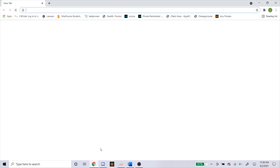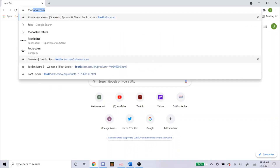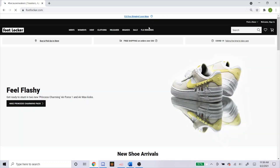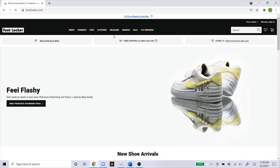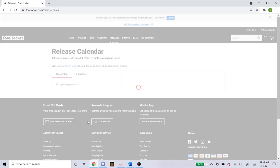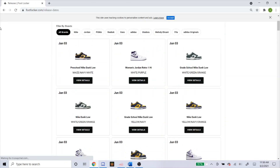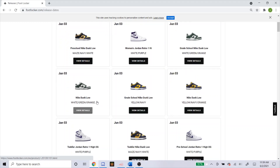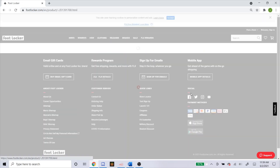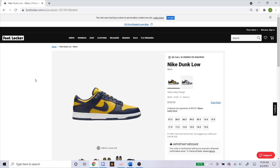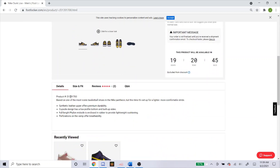For Foot Locker, the mode you're going to do is Smooth. For the SKU, you're going to head over to the Foot Locker website, go to releases, and find the shoe that you're trying to buy. I'm doing the two dunks tomorrow. Here's the preschool one, grade school, adult, grade school and adult. Let's start off with the Michigan ones — this is the adult one. You just scroll down to the product number and starting right here, this is the SKU that you're going to put into the bot.